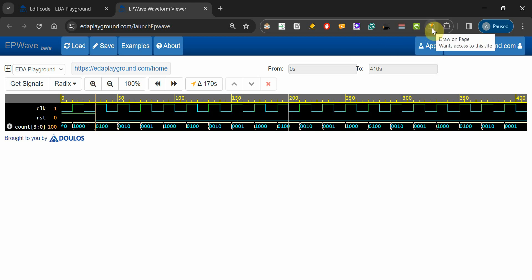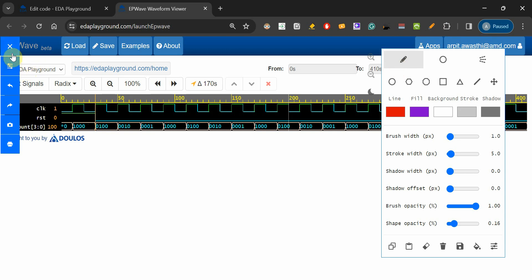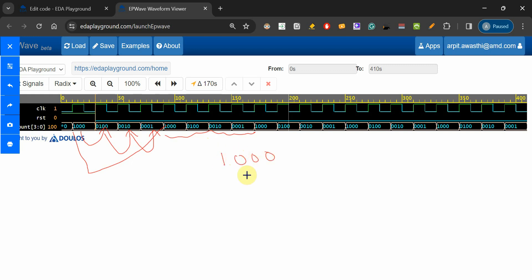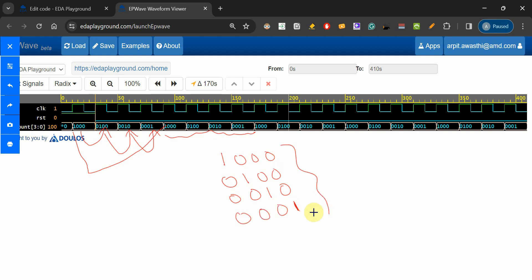We can observe: 1000, then the '1' shifts to the second position giving 0100, then to the third position giving 0010, and finally to the last position giving 0001. This four-clock-cycle sequence is one full pattern. After that, the pattern repeats: 1000, 0100, 0010, 0001 — and this will be observed five times in total with our 20 clock cycles.